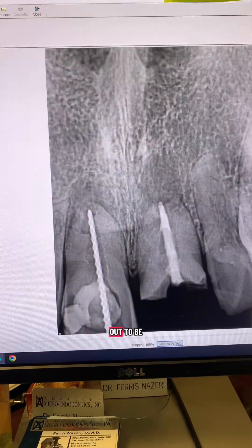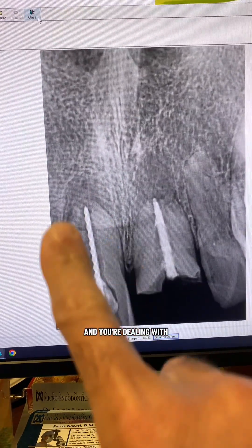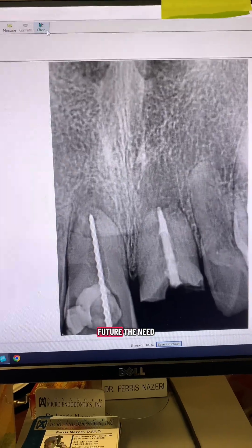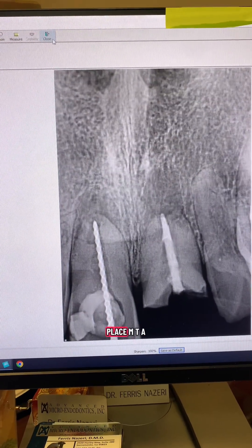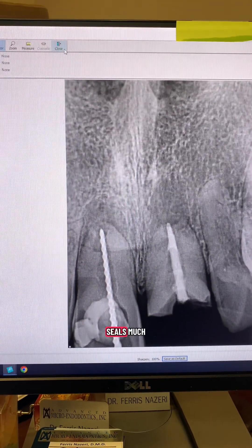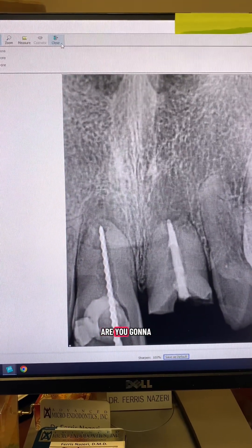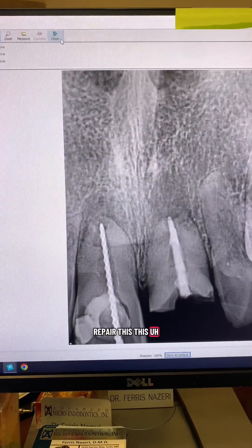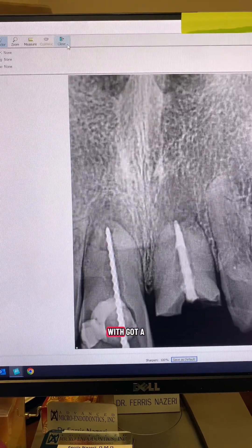The working length turned out to be 21 millimeters. When the apical diameter is this large and you're dealing with inflammatory root resorption, and you're anticipating a possible future apicoectomy, the best thing to do is place an MTA plug. MTA seals much, much better than gutta-percha in a situation like this. What kind of gutta-percha would you even use — 110 gutta-percha? It makes no sense. You need to repair this inflammatory resorptive defect, and you can't repair it with gutta-percha and sealer.